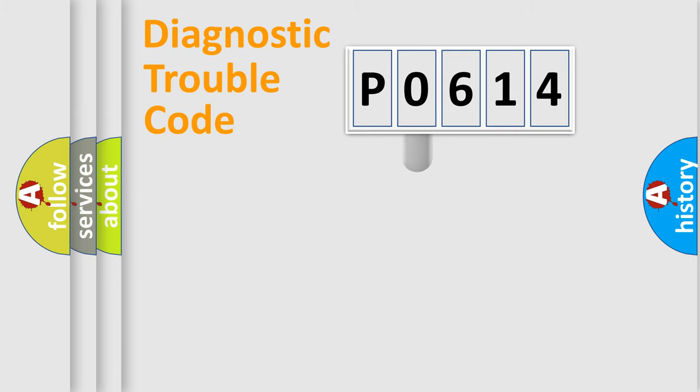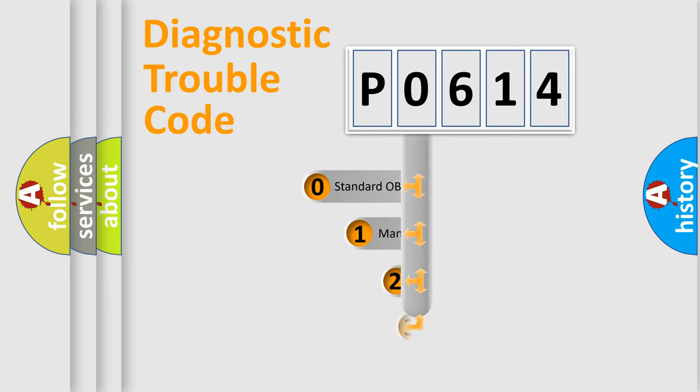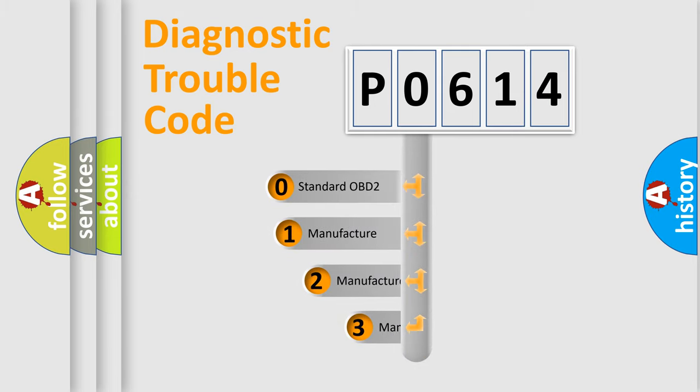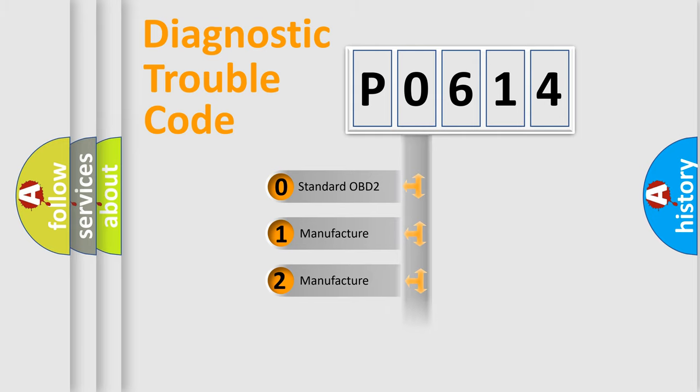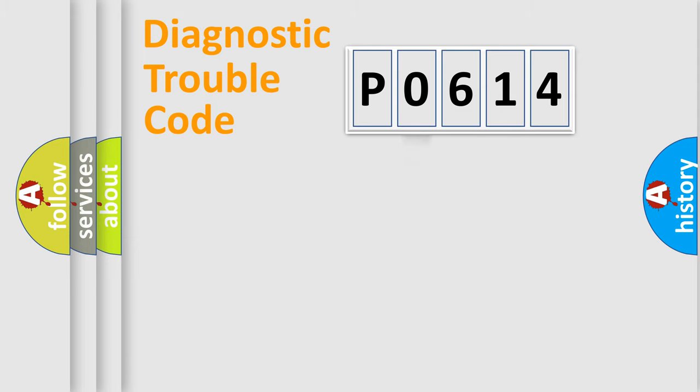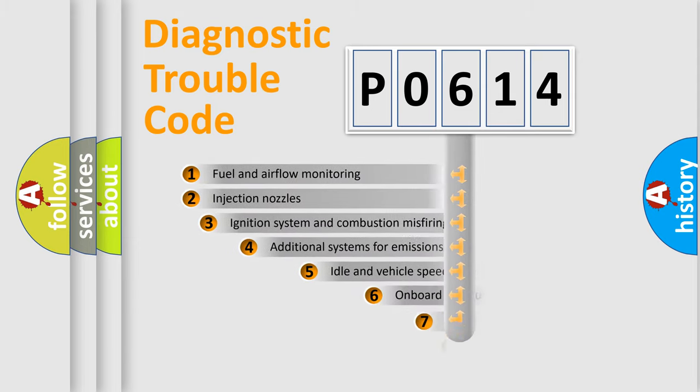This distribution is defined in the first character code. If the second character is expressed as zero, it is a standardized error. In the case of numbers 1, 2, or 3, it is a more prestigious expression of the car-specific error.